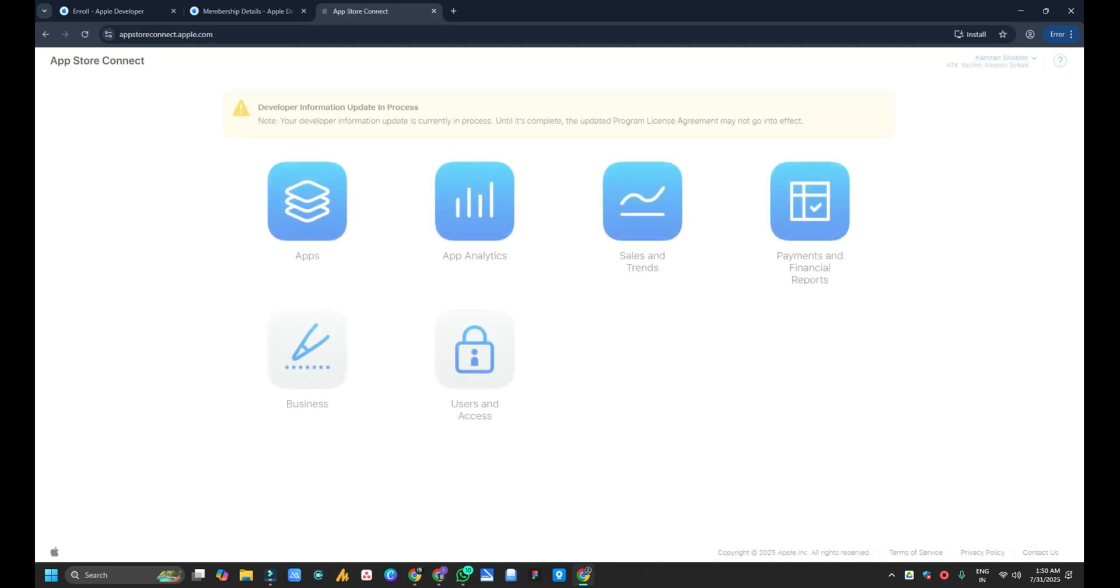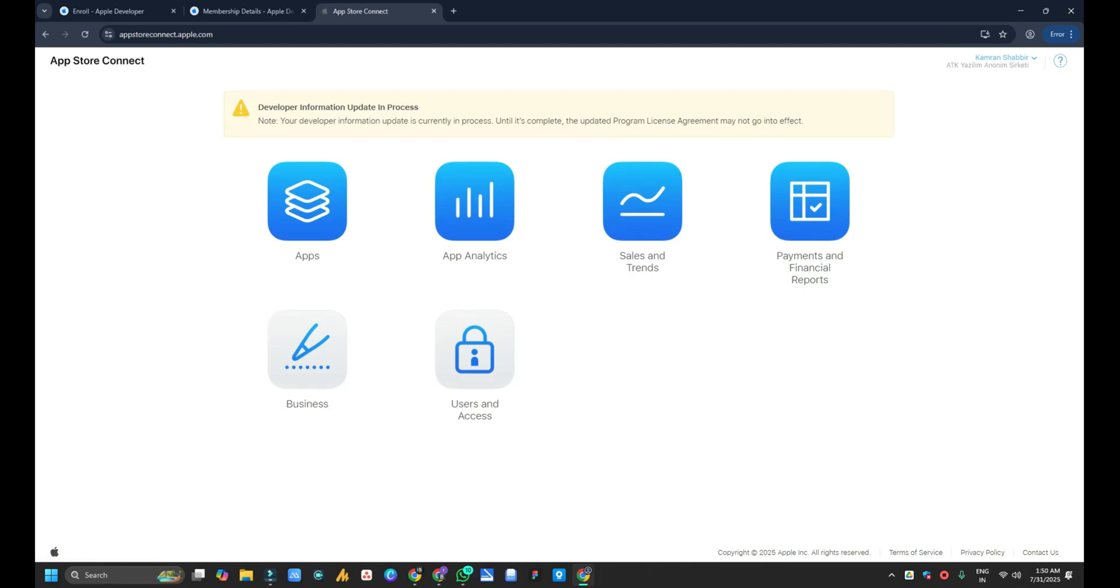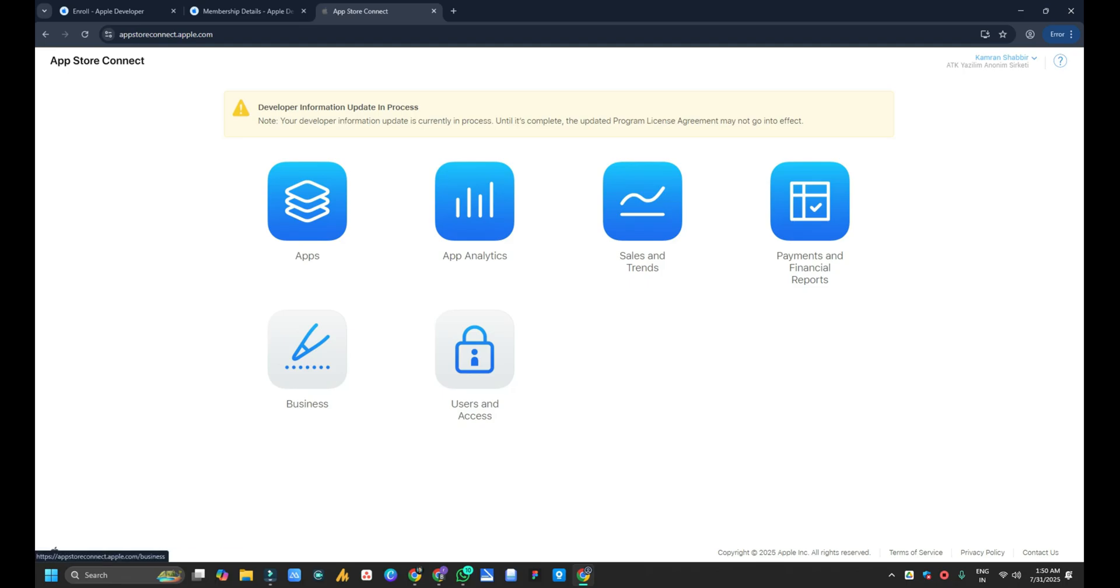And here you will see your account information. After logging in, you will see some terms and condition acceptance. You need to accept from there. And then you will see your Apple developer account here: apps, app analytics, sales and trends, payment and profile. You will see all the things and details. Now your Apple developer account is ready.